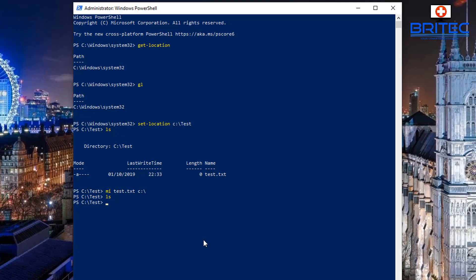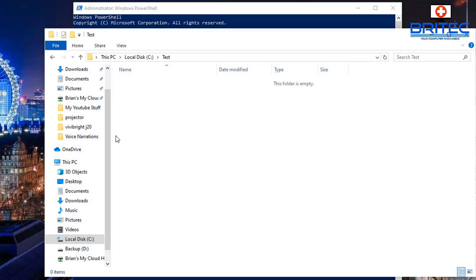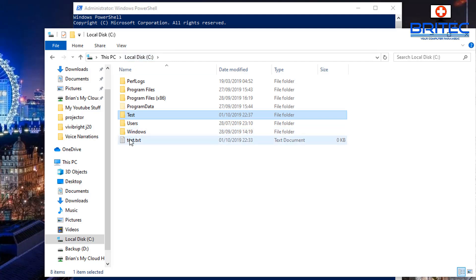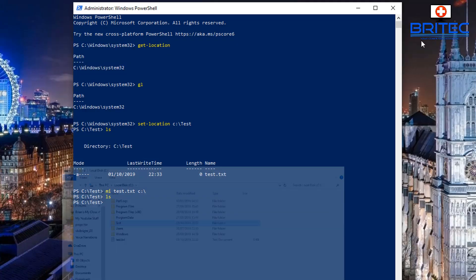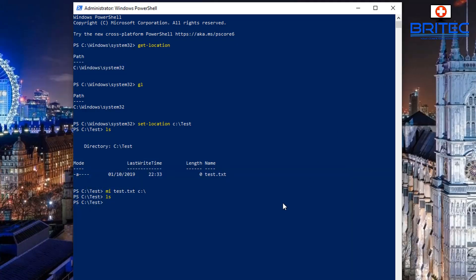If we type 'ls' now, you'll see there is no file in the directory we're in, which is our test folder. And if we look in our root directory, you'll see the file has been moved there. This is how you can move files around and navigate in PowerShell.